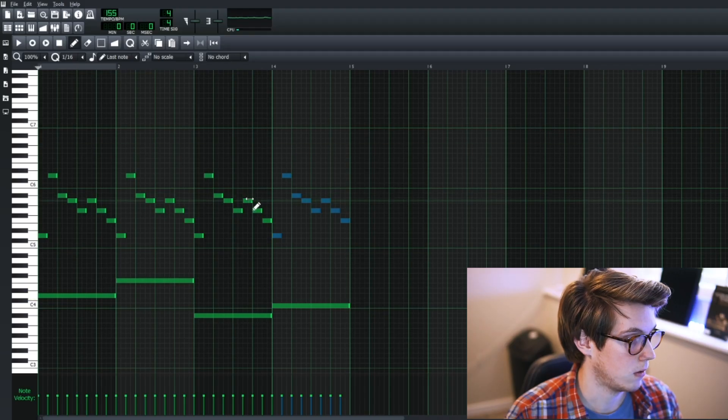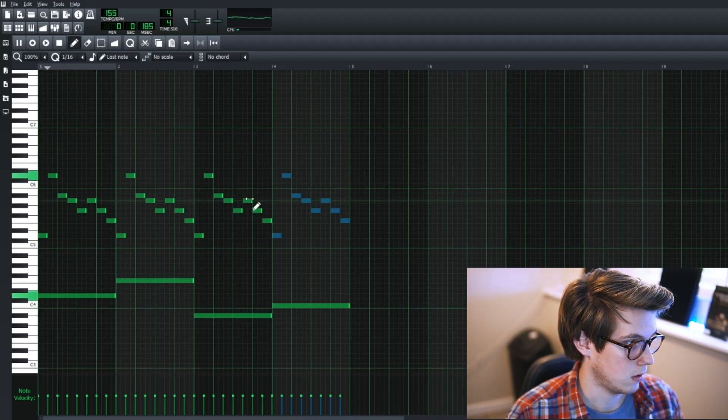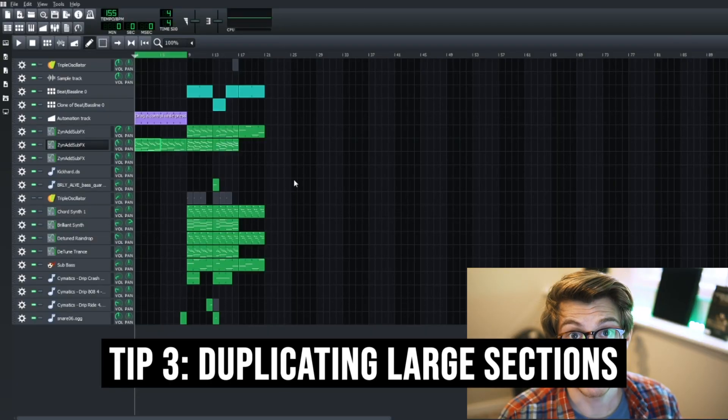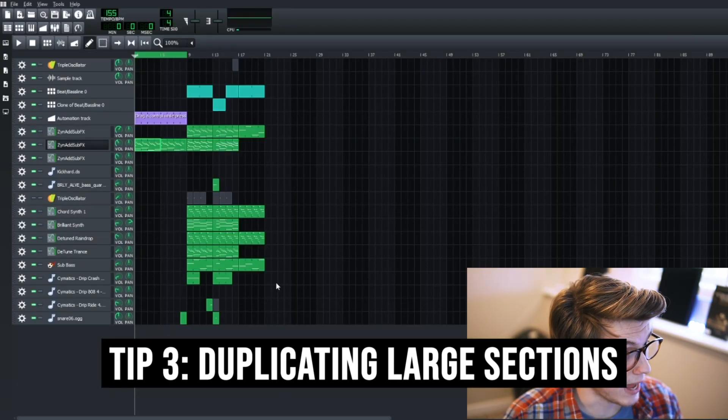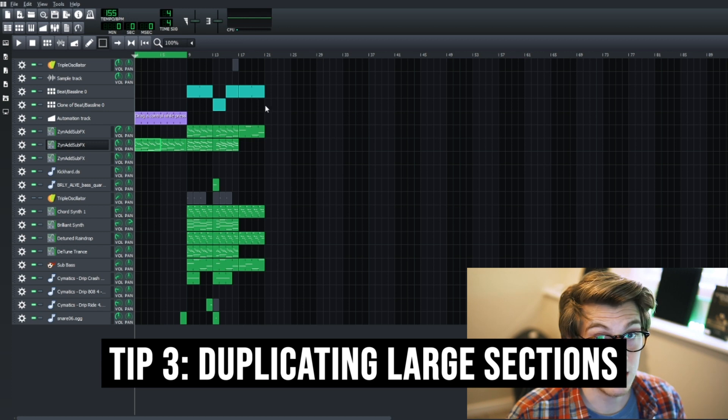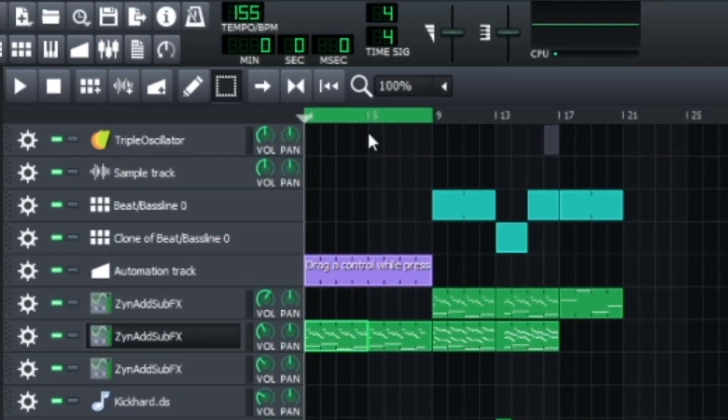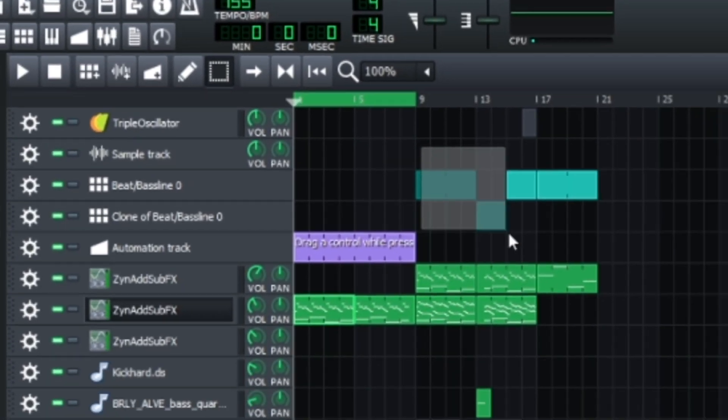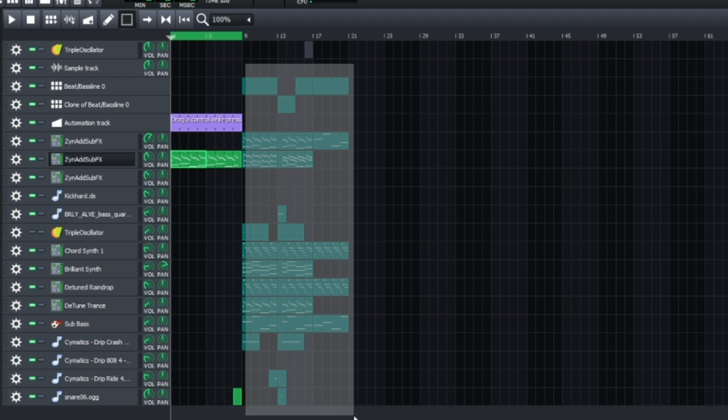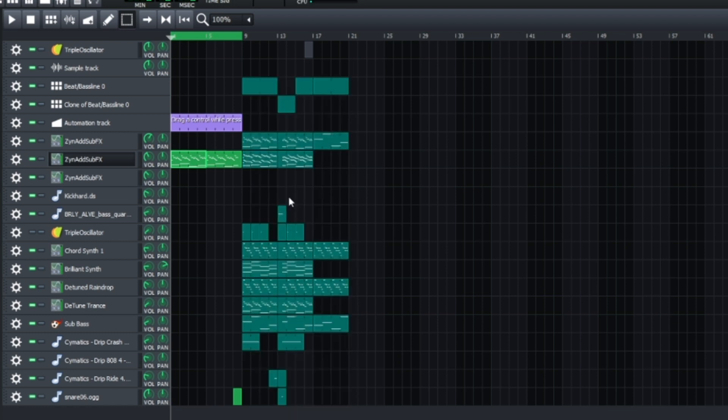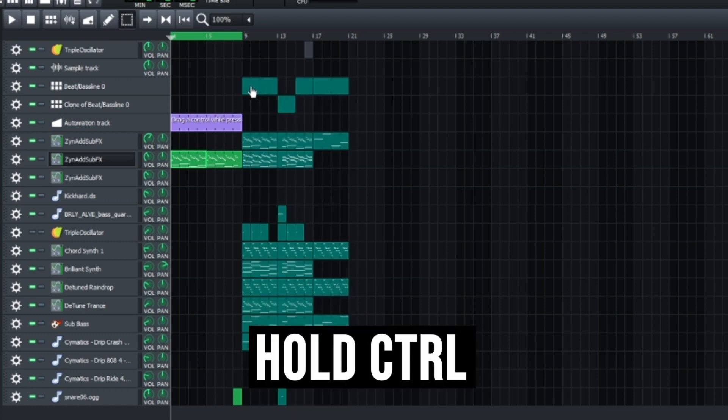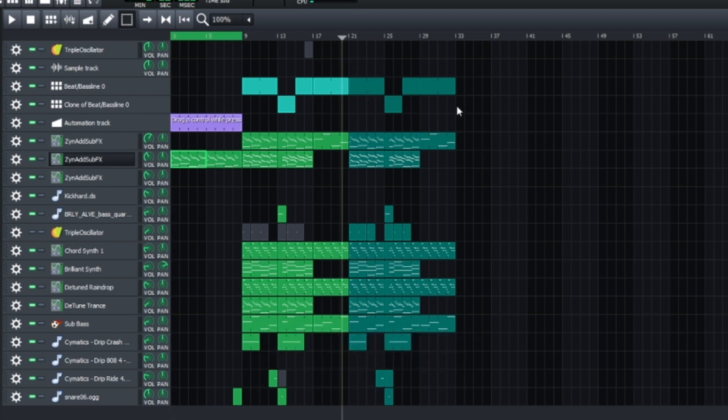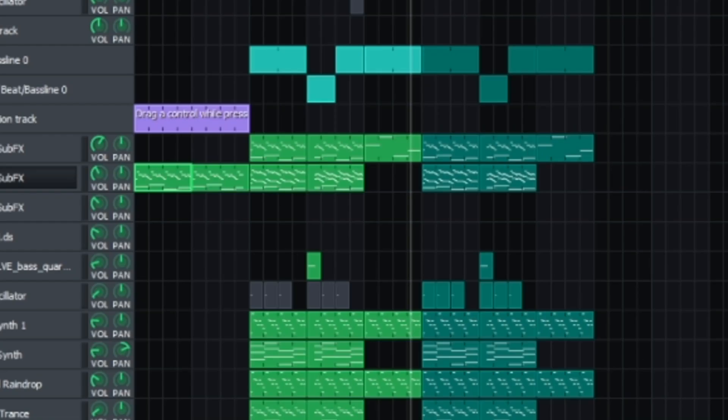Alright, onto the next tip. If you want to move large chunks of track, what you can do is you grab the square up here, drag it over whatever part of the track you want to copy, and then hold down control, drag and place. Easy. So we just completely duplicated this region here. Simple, easy.